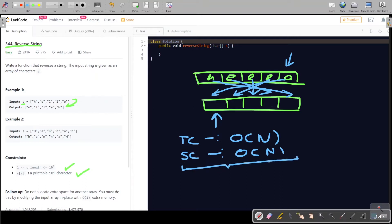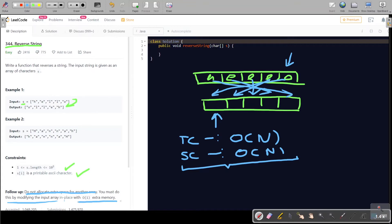Now assume the interviewer tells you that you can't use extra space. It's also written in the follow-up: do not allocate extra space for another array. You must do this by modifying the input array in place. So you need to eliminate the extra space used.